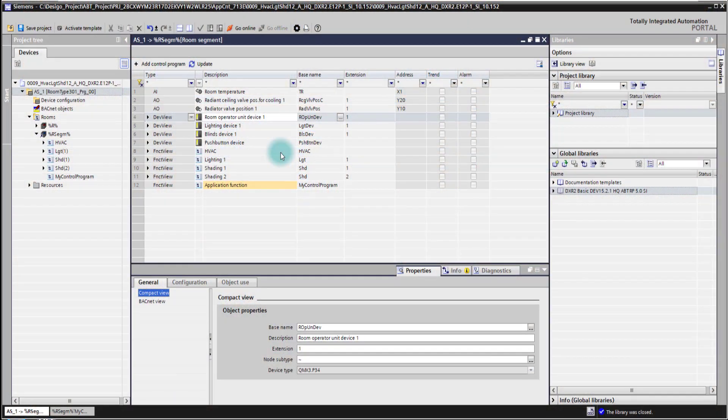In this video I'm going to show you how you can create your own global libraries for storing peripheral devices or newly created application functions, and then also being able to provide them to others for reusing your devices or application functions.